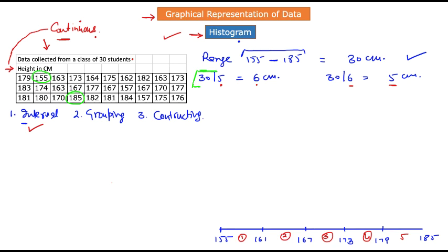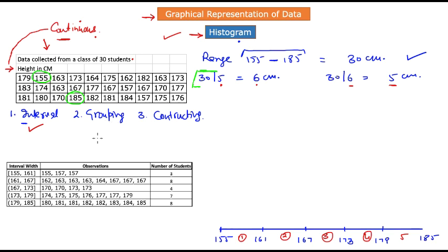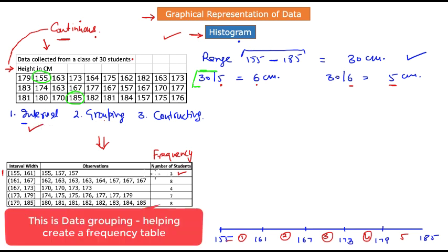Next, let us divide or group our data into those five intervals. I already have a table divided into such groups. The first interval is from 155 to 161, and I scan through the data set to count how many observations fall within this interval — I find three observations. The last column is called the frequency. Likewise, we count how many observations are in each interval, and that gives us the frequency distribution. Step two — grouping the data — is now complete.